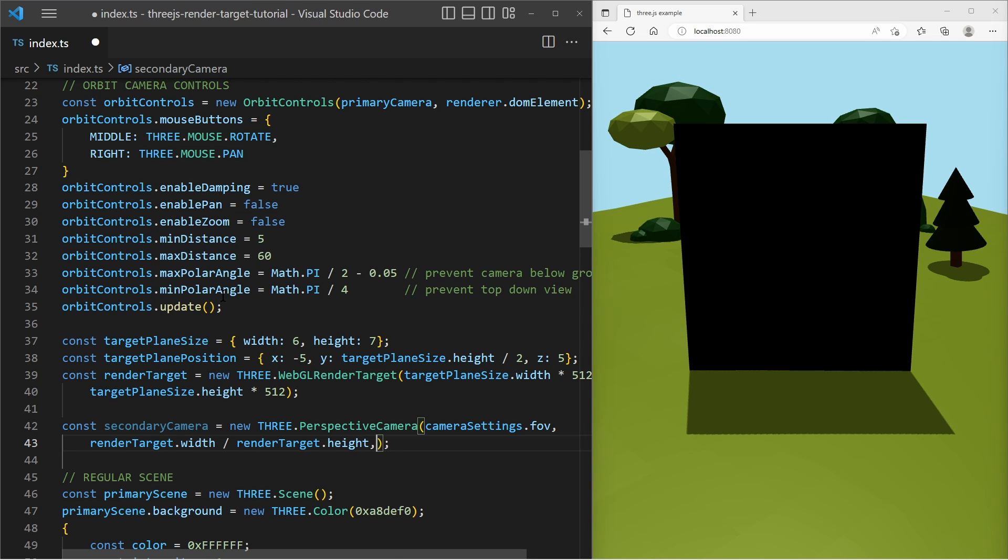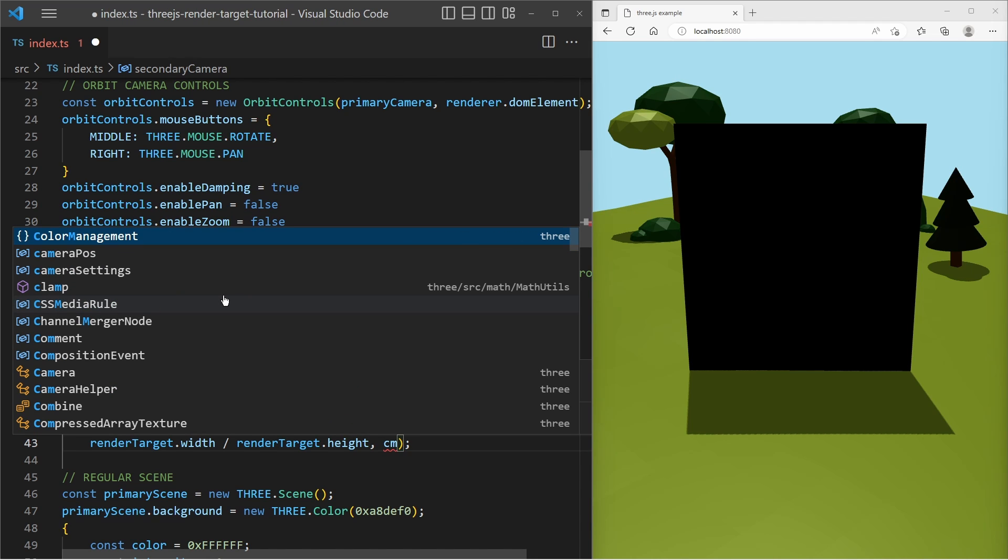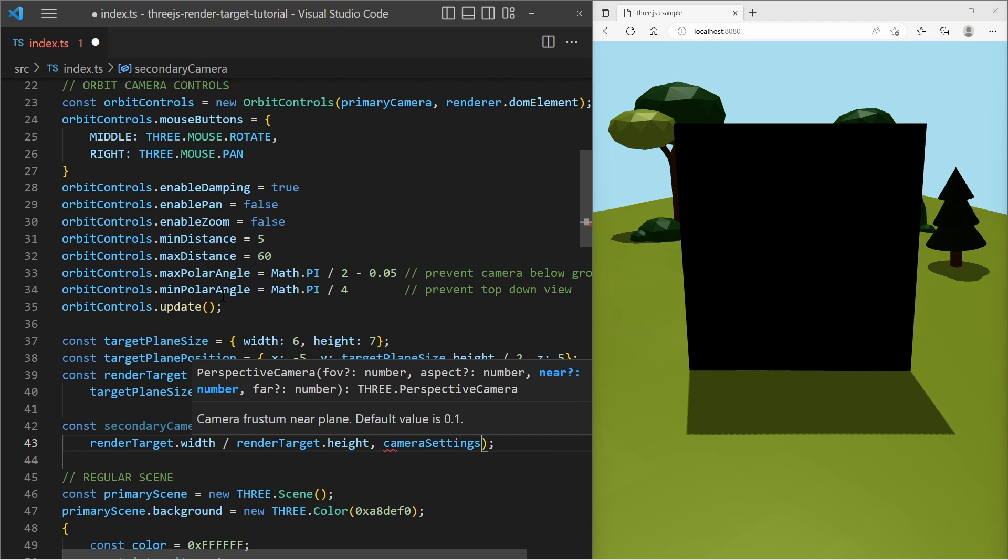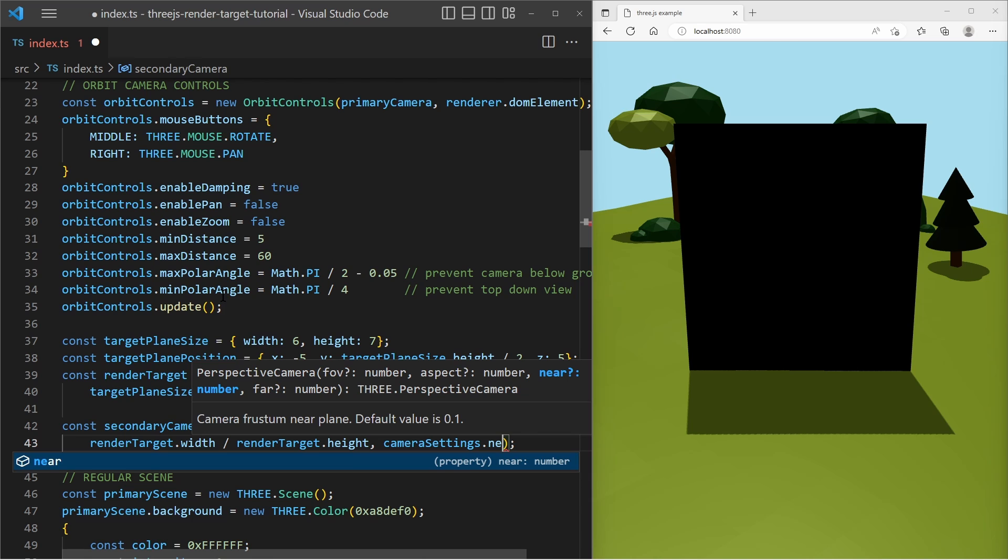And then I set the camera setting, the near value and the far value.